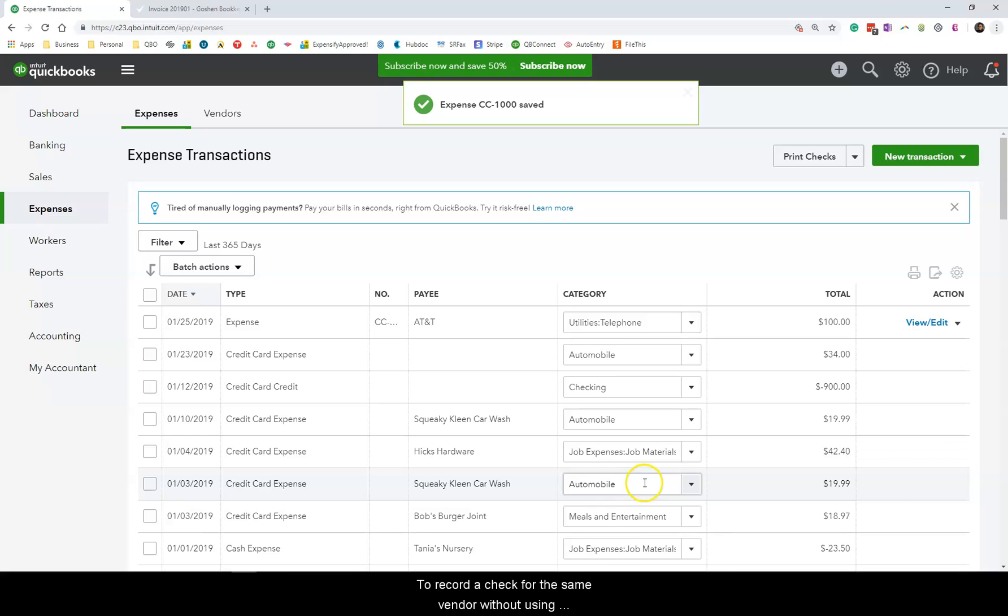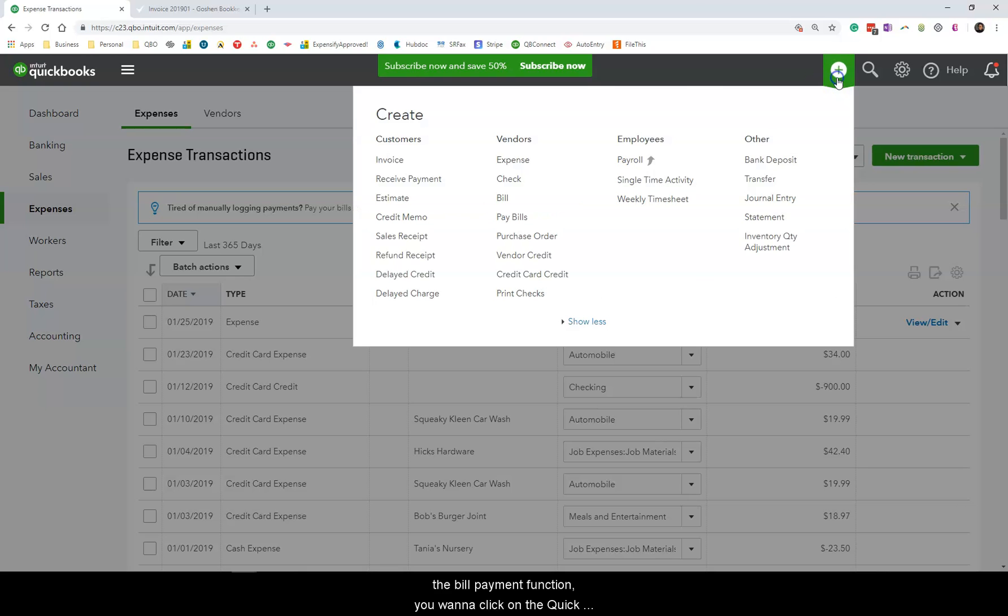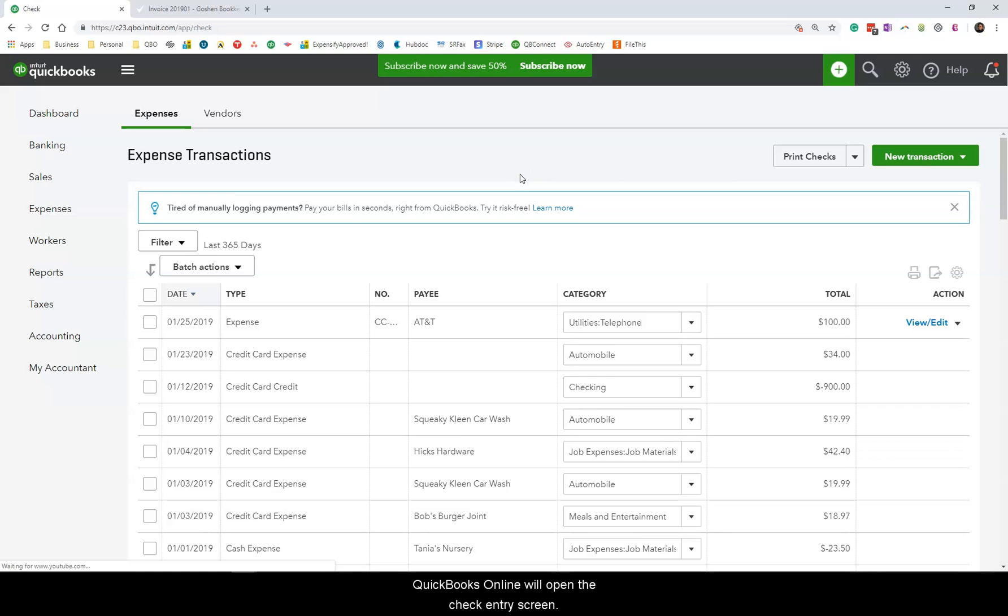To record a check for the same vendor without using the bill payment function you want to click on the quick create plus icon then select check.